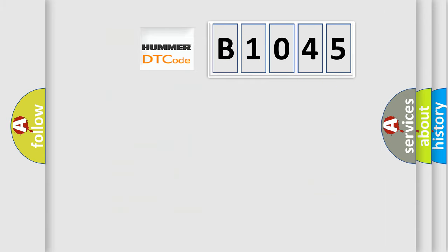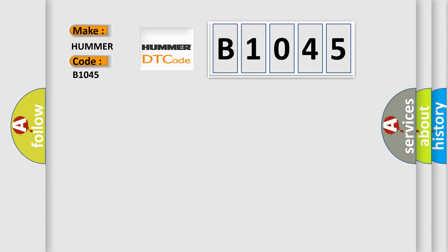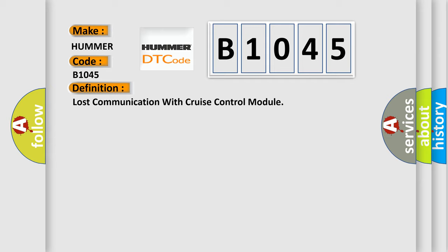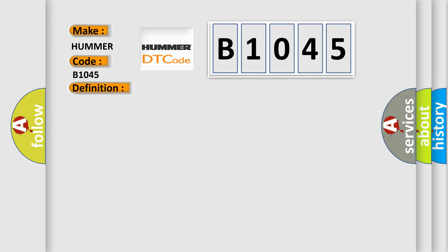So, what does the diagnostic trouble code B1045 interpret specifically for HUMMER car manufacturers? The basic definition is Lost communication with cruise control module. And now this is a short description of this DTC code.